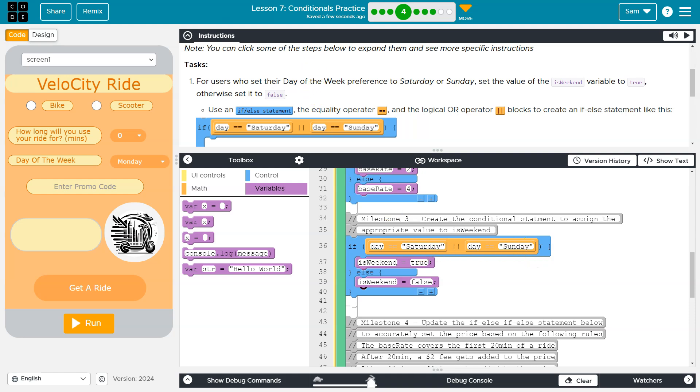So if this is true, or this, either side of this, so if this is true, it is Saturday, this part actually doesn't need to run, because this whole thing is true then, and isWeekend gets set to true. Now if this is false but this is true, same deal, it's going to set isWeekend to true.